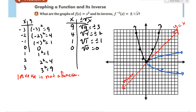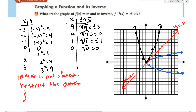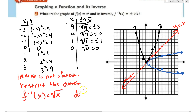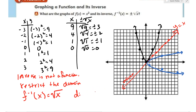But if we wanted to make the inverse a function, we would restrict the domain. The inverse of f would equal just the square root of x, and we would specify the domain as x is greater than or equal to zero.